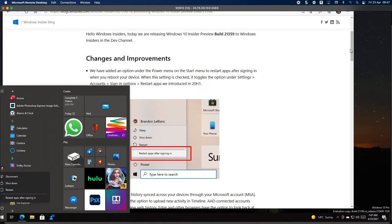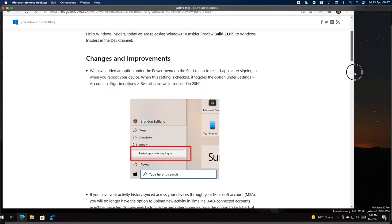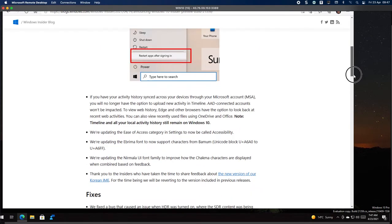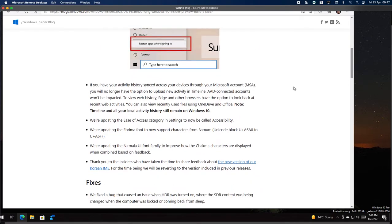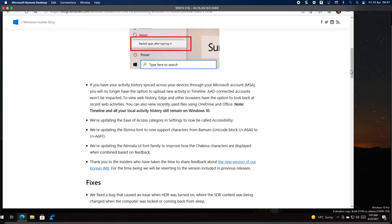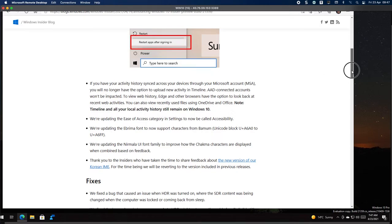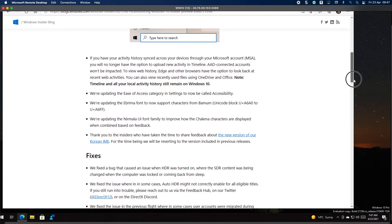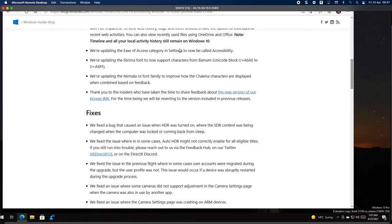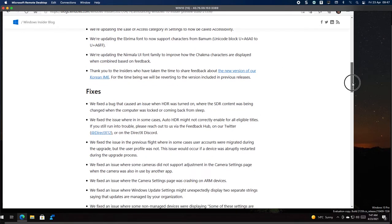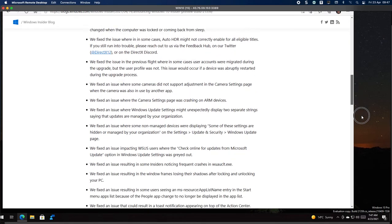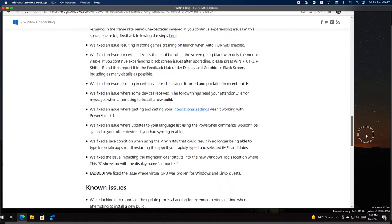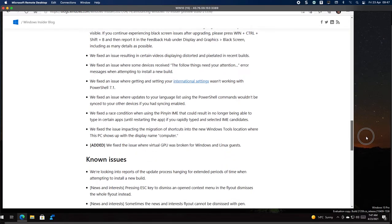And then obviously what they're saying here, if you've had activity history synced across your devices, you'll no longer have this option to upload new activity to the timeline. And there's a few other things that have been introduced or changed. Then there's quite a few fixes as you can see, this is quite a big update.